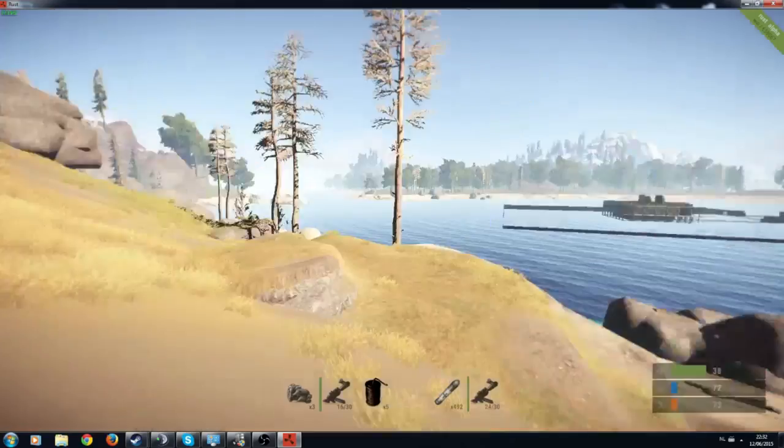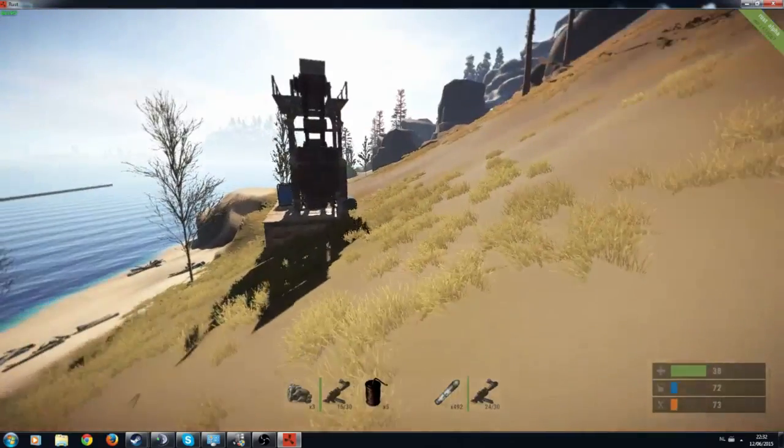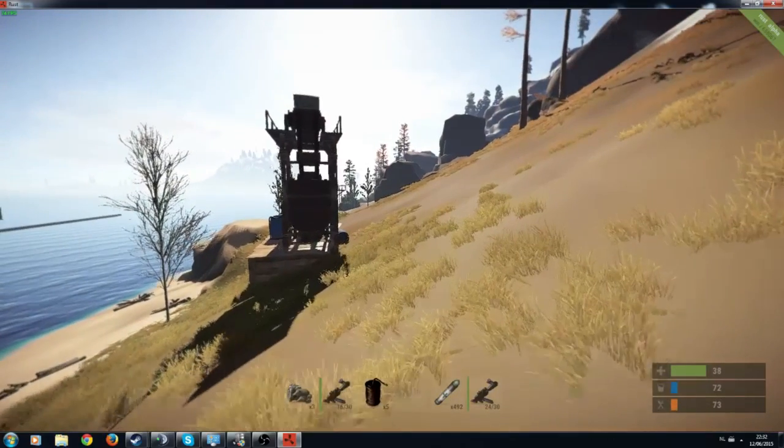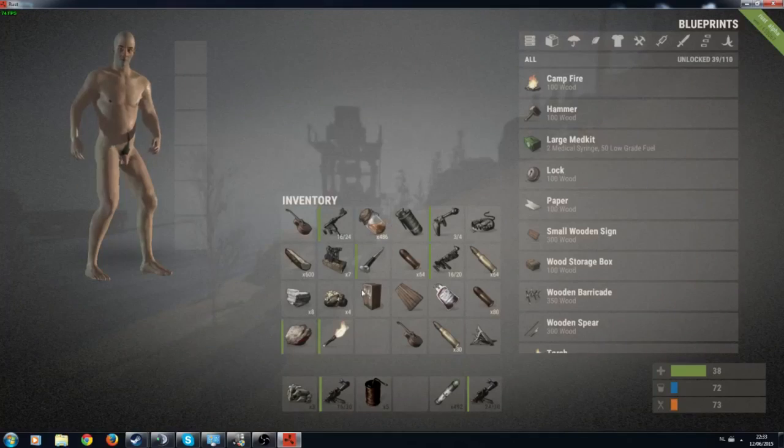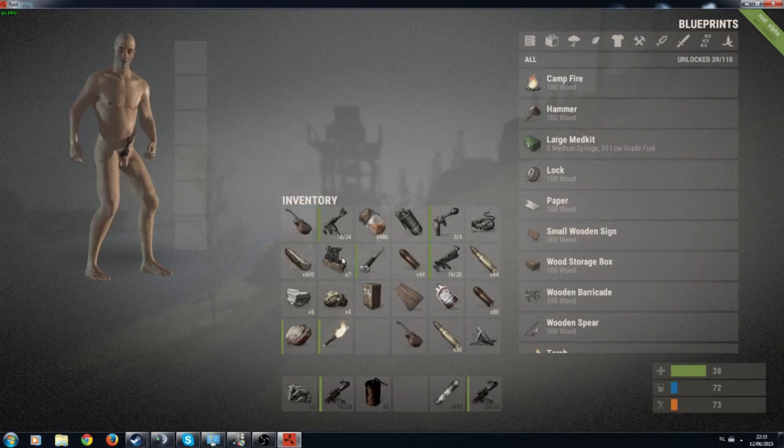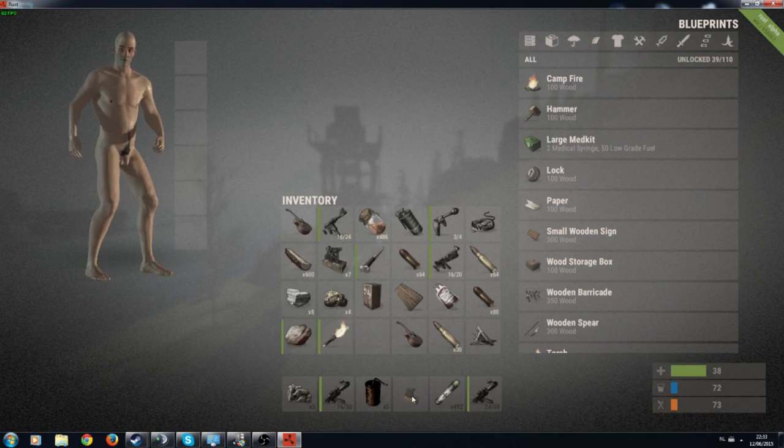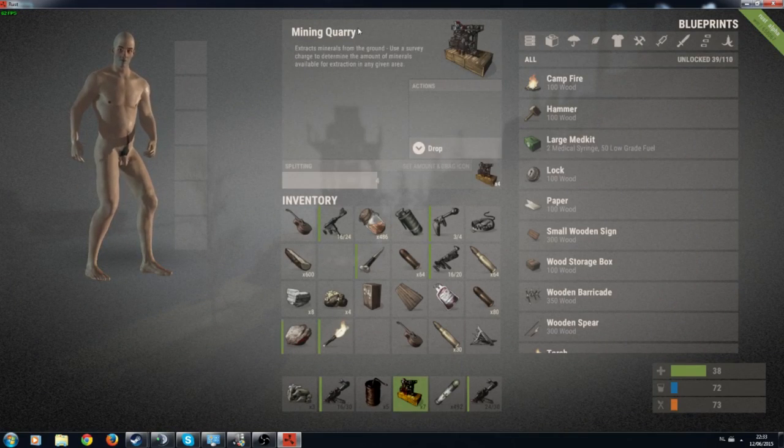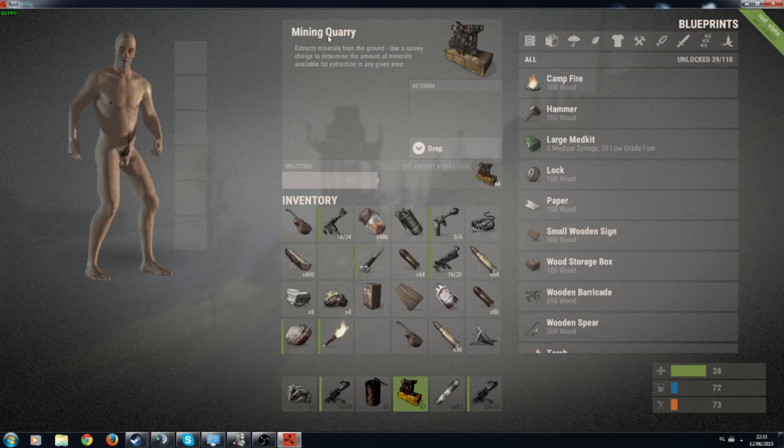Hello everybody, my name is KZ. Welcome to the new Rust update in which they added the quarries. So today we're going to talk about how to get these and what you can do with them.